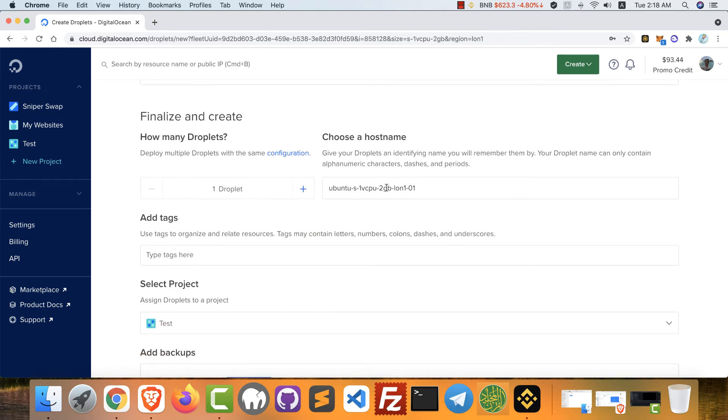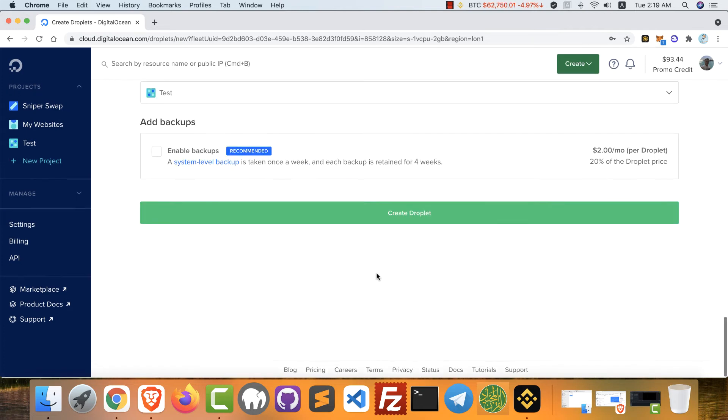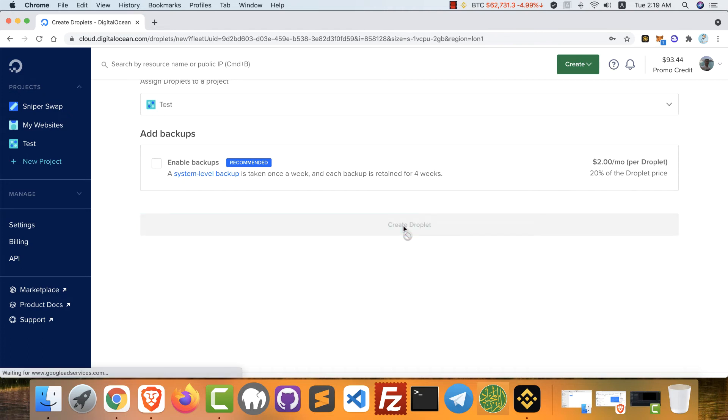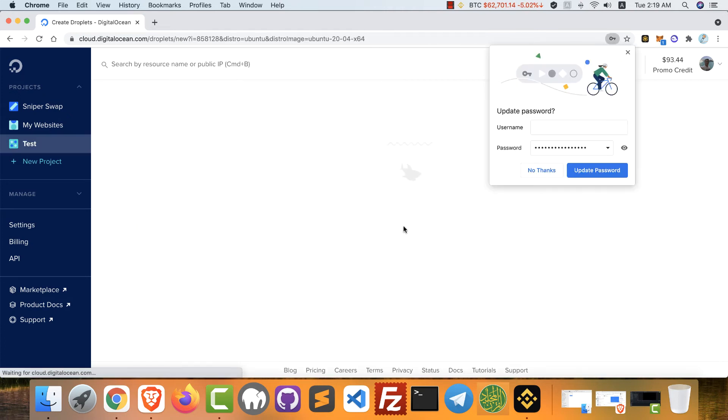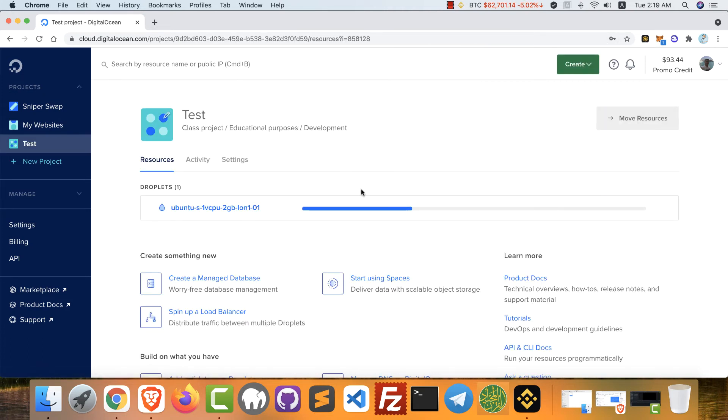After that, you can choose a name for your hostname. You can leave it, this is the default, or you can change it to a name you want. After that, click create droplets. Now your server is already creating. Just wait a few seconds.